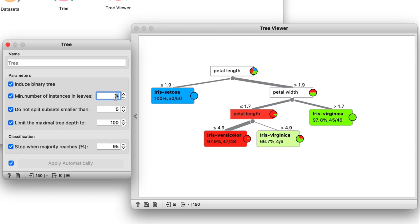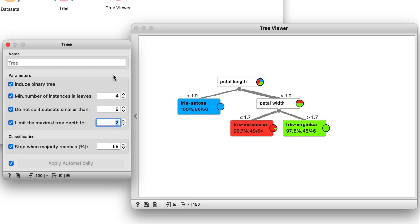Now, I can also make the trees stop growing at a depth of two. This way, we get the simplest tree that separates the three classes pretty well.